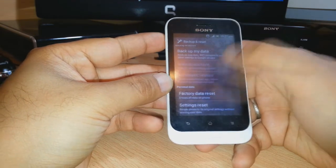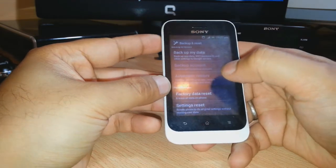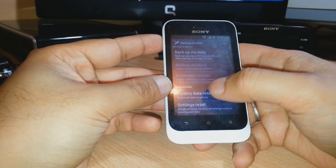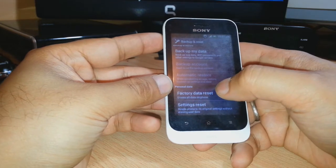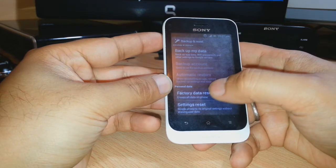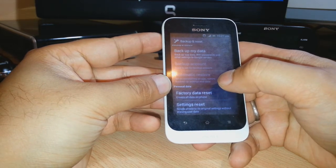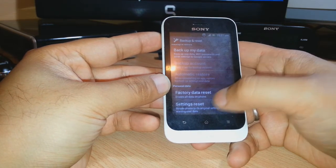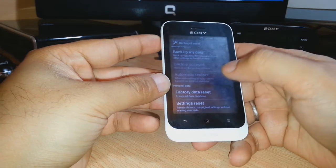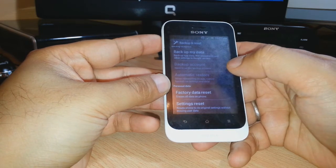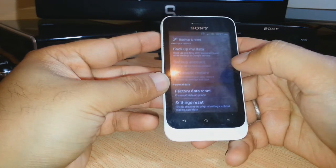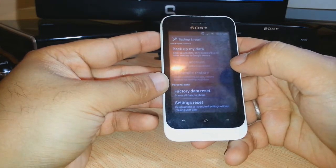You have two types of reset. First is the factory data reset - this will erase all data on your phone. The second option is settings reset - the data and documents of the phone will be safe.